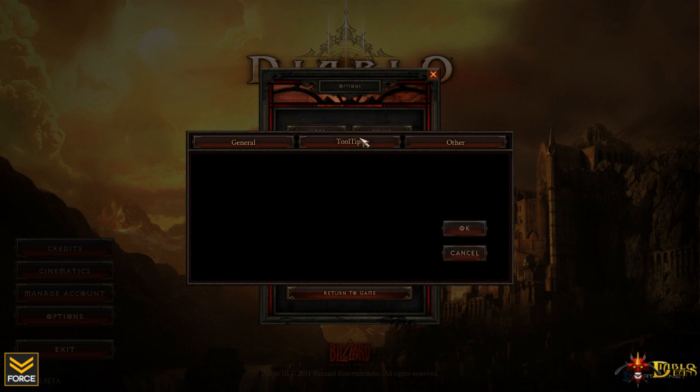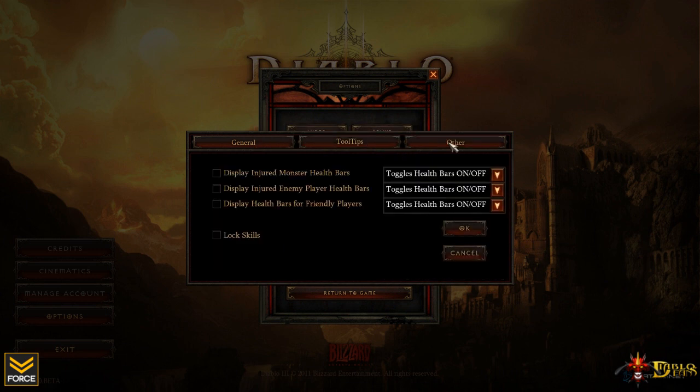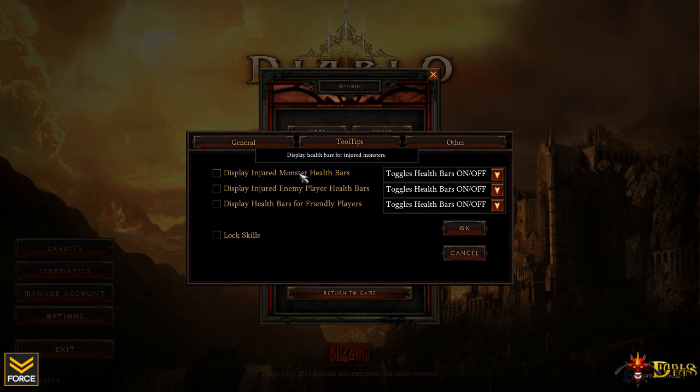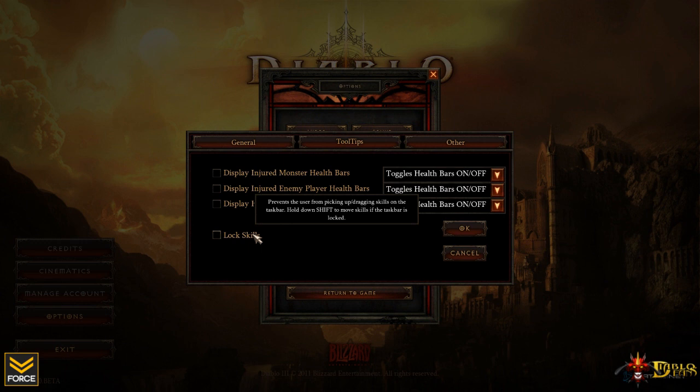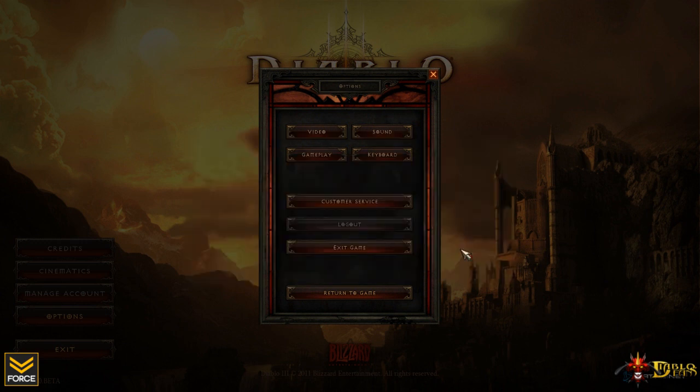Tool tip section. Currently nothing is available there. And then there's another section to display monster health, injured, enemy player health, health bars of friendly players, and then there's an option as well to lock skills. And this is pretty cool. This will stop you from accidentally switching out skills in the middle of combat, which of course can be something that is very frustrating.